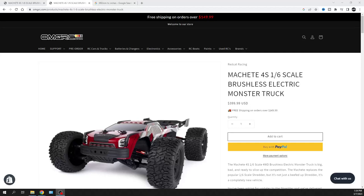What is going on guys, Joe with OMGRC.com. Welcome to this video about the Redcat Machete. This thing is available right now, so if you want to get one of these, it comes in a 4S version and a 6S version.